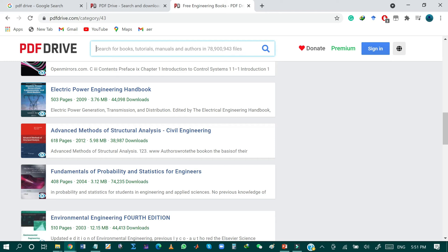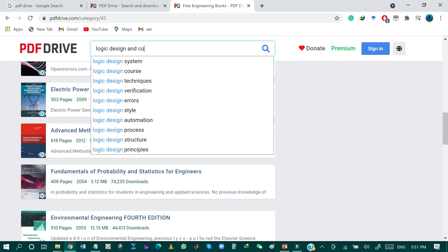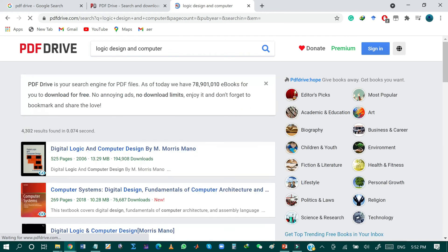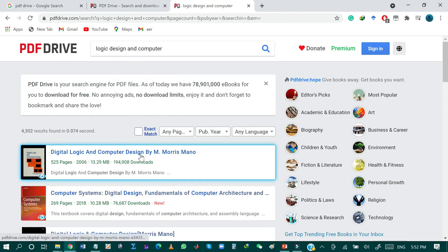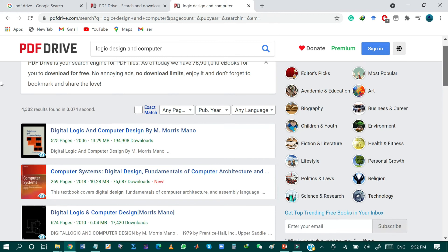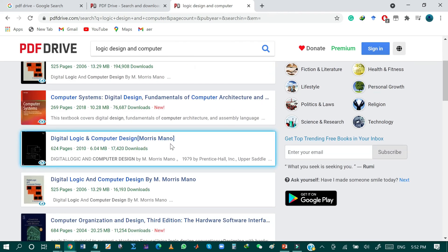For example, I am searching for a book on logic design and computers. It will show all books related to logic design and computers. The first result is Digital Design and Computer Design, the second is Computer System Digital Design, Fundamentals of Computer Architecture, and Logic Design and Computer.